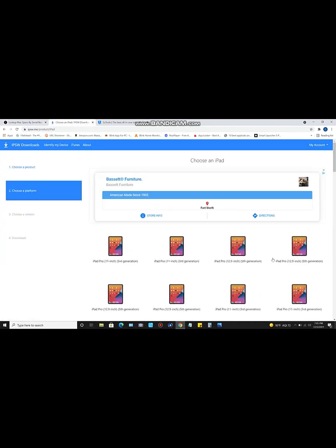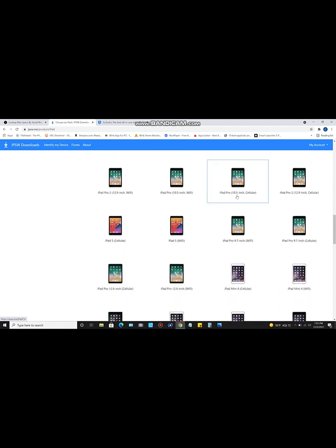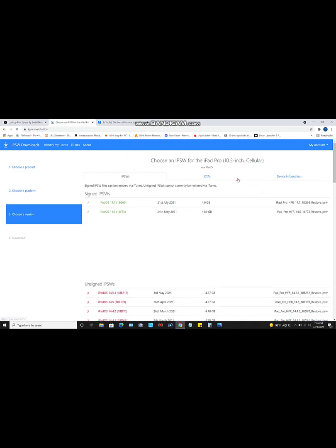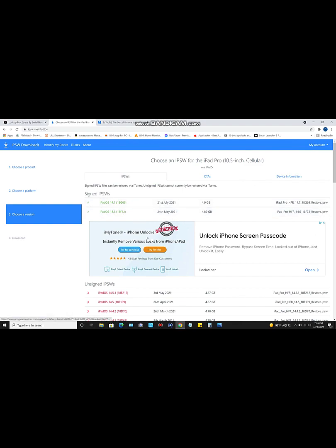Then go to the second website, click on iPad for your device type. Since we already know the model, for me it's going to be the iPad Pro 10.5 inch cellular and Wi-Fi. Click on that — this is where you'll download the firmware for your device. Whether you want 14.6, 14.7, or whichever version, download that file so it's ready for when you reinstall the firmware.